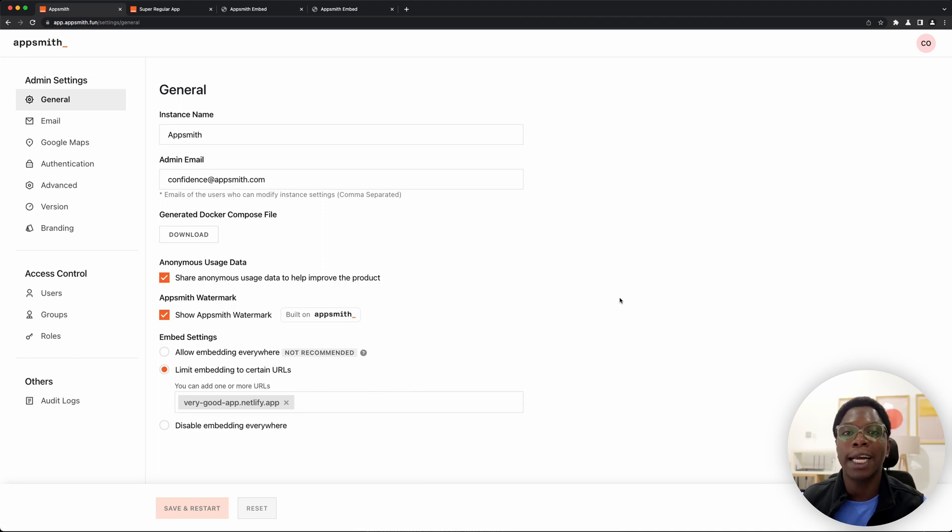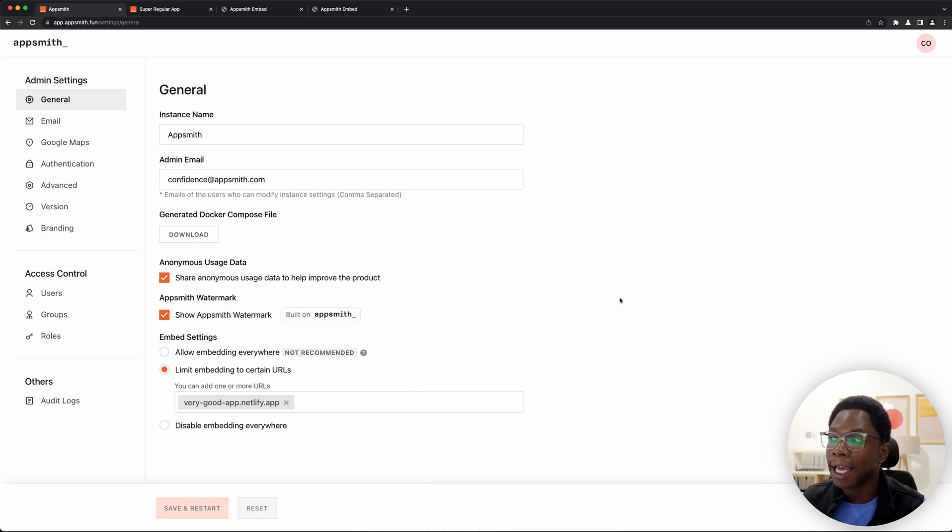Now I'm going to jump over into showing you how to configure embedding using the CLI method.